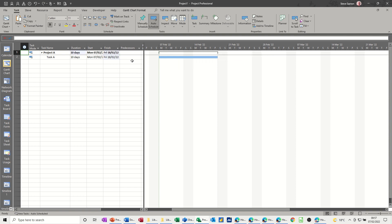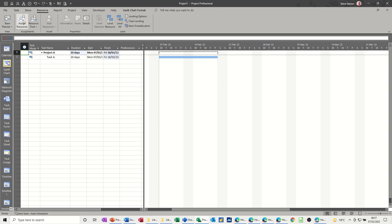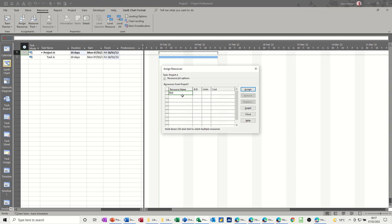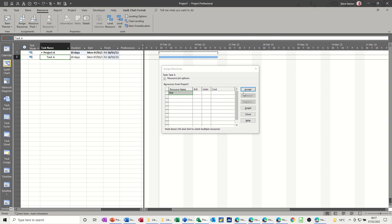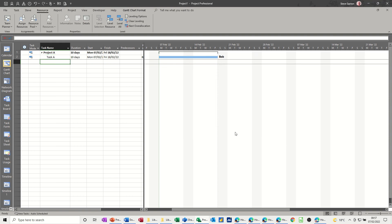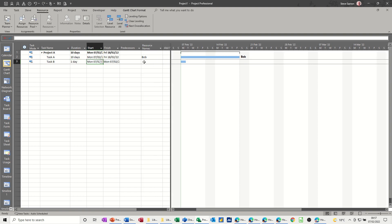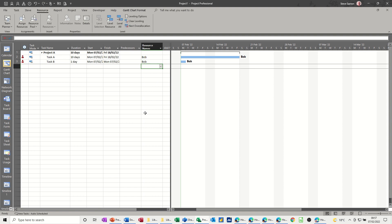Now let's just add a resource and see what we can do with this. So if I go to Resource and Add Resources — I've only got one, which is Bob. Let's assign him to this task. There's Bob on that task. And then let's do a Task B — I'm going to have this as a one-day task and assign Bob to it again. I'll just type it in there: Bob. Bob's on both tasks and he's now over-allocated.